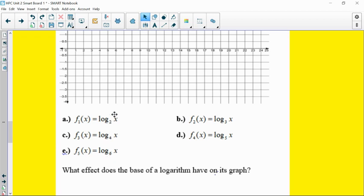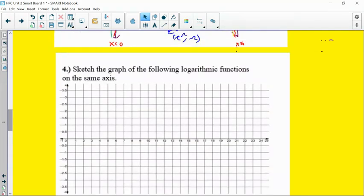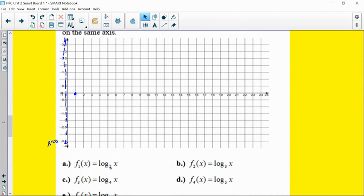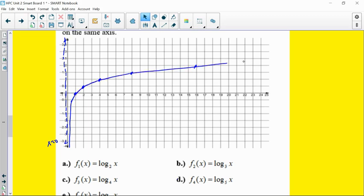So what happens if you have different bases? For log base 2 of x, there's still a vertical asymptote at x equals zero and it goes through one-zero. Since it's counting exponents: you go over to 2 to get output 1, to 4 to get output 2, to 8 to get output 3, and to 16 to get output 4. That's your blue graph — reversing exponents gives you that stretched shape.